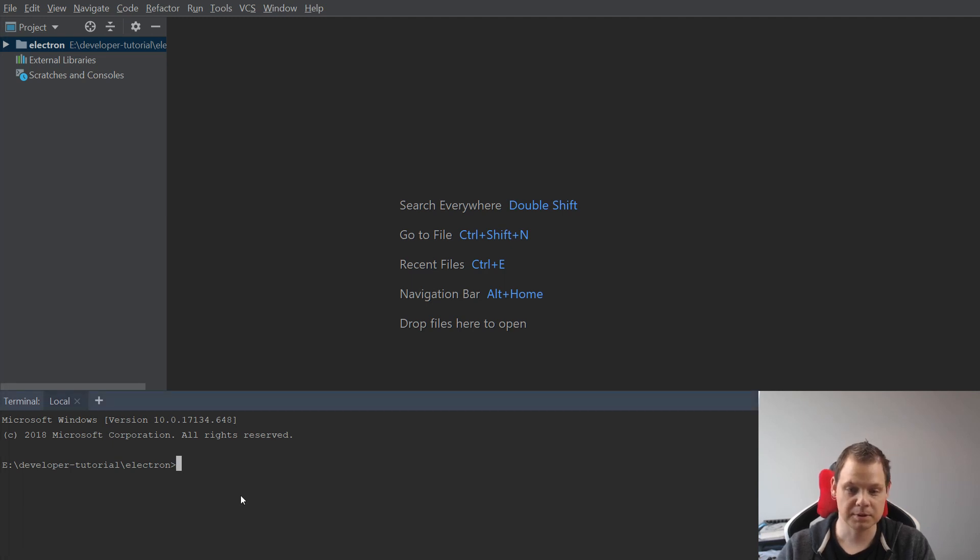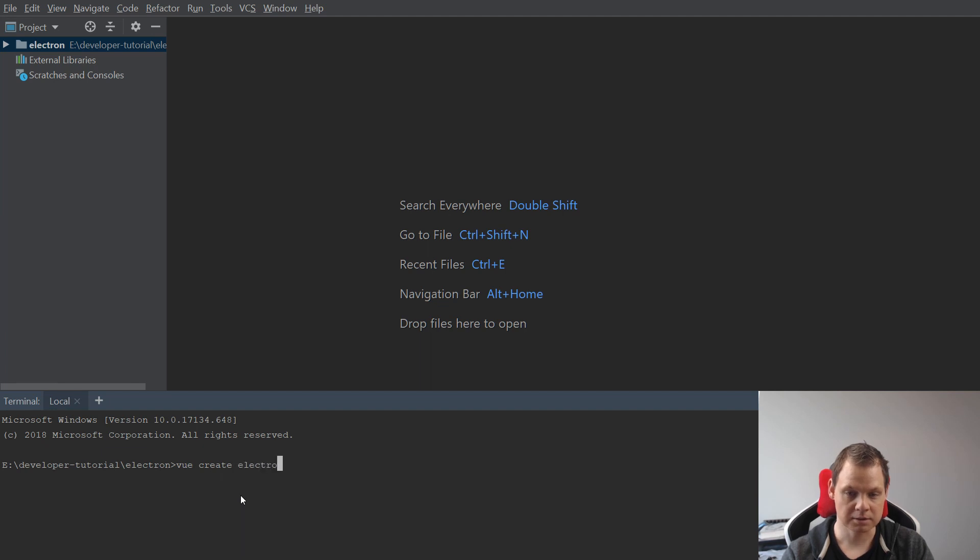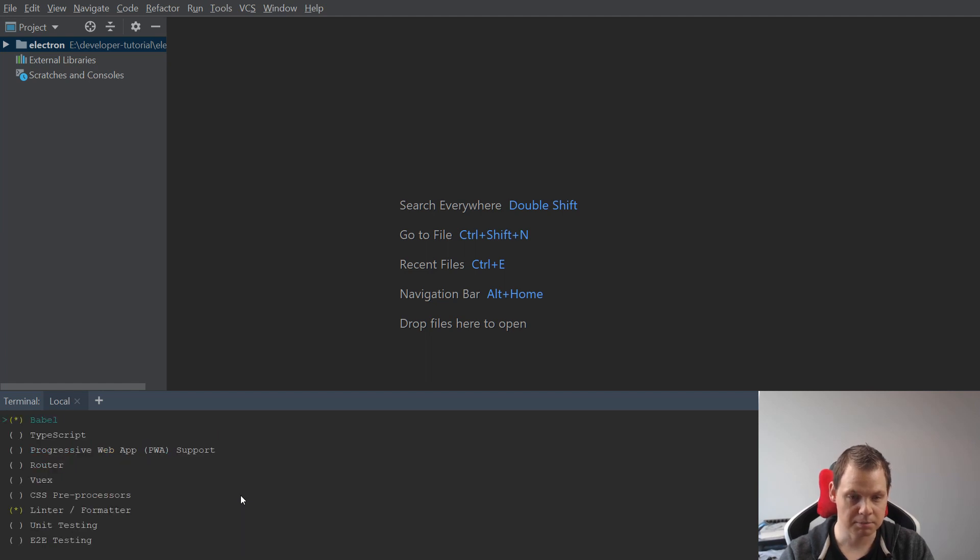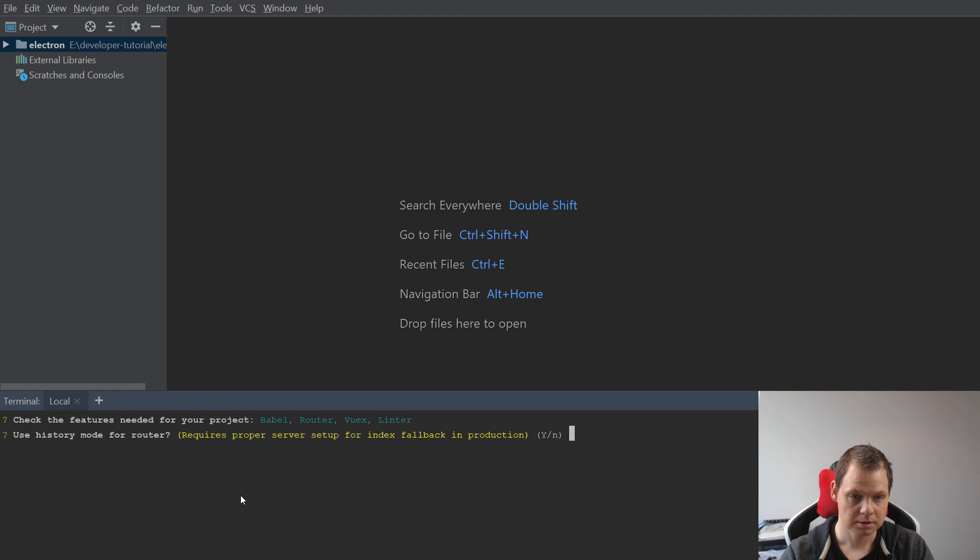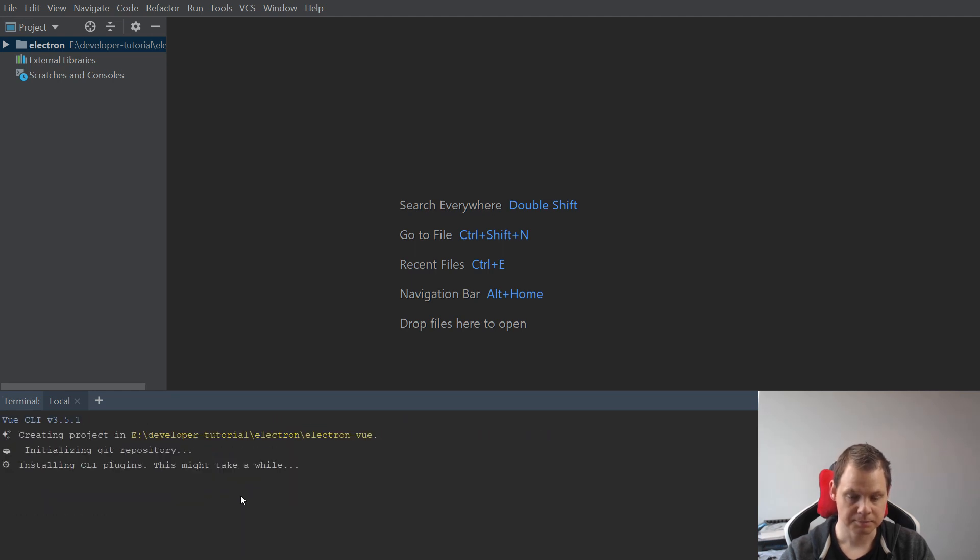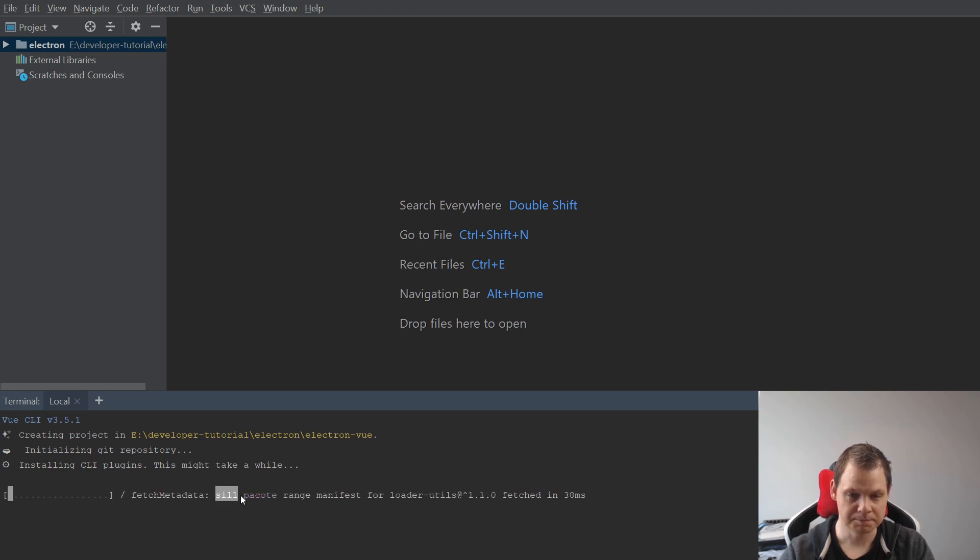So let's begin. We'll say Vue create Electron Vue and then it asks about default or manual. I will say manual because I need Vue and Vuex and then we just save the default here. And then we're waiting for the install.